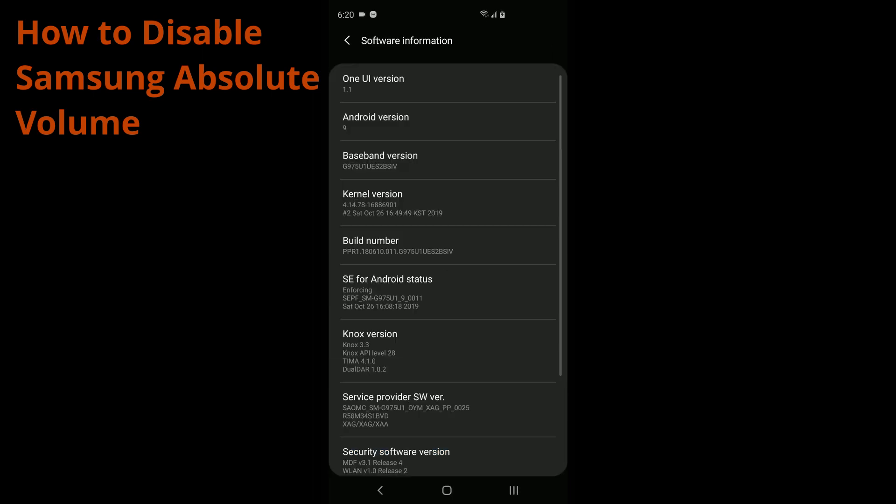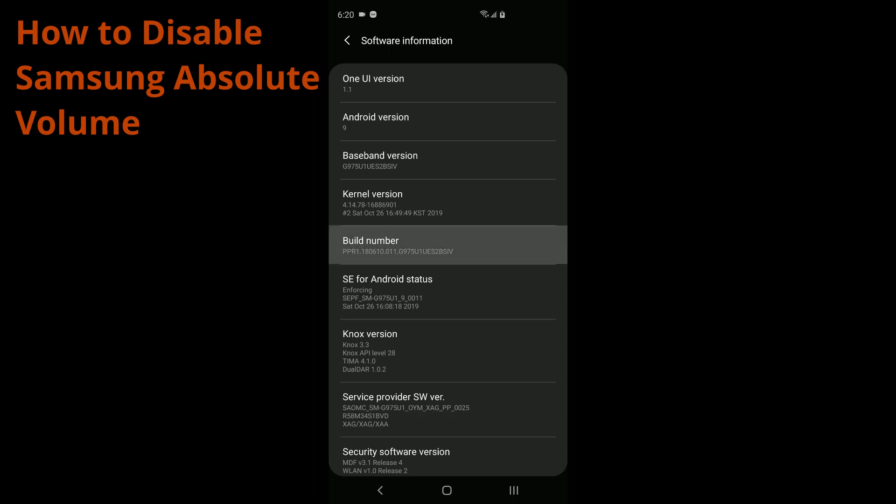And then you're going to go into build number and tap this button seven times. And it's going to enable you to be a developer, or at least get into the developer options. It'll say developer mode has been turned on.